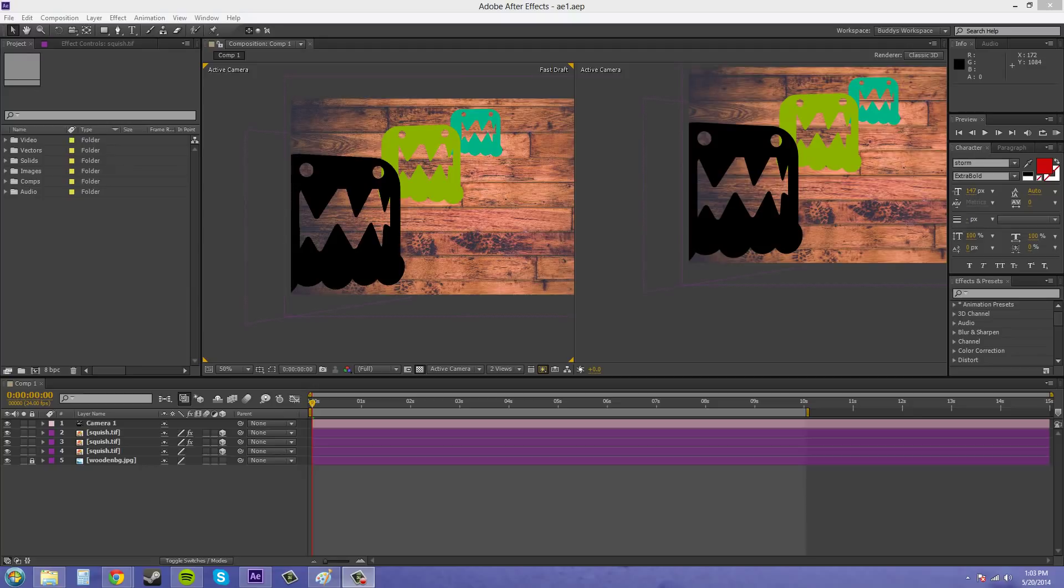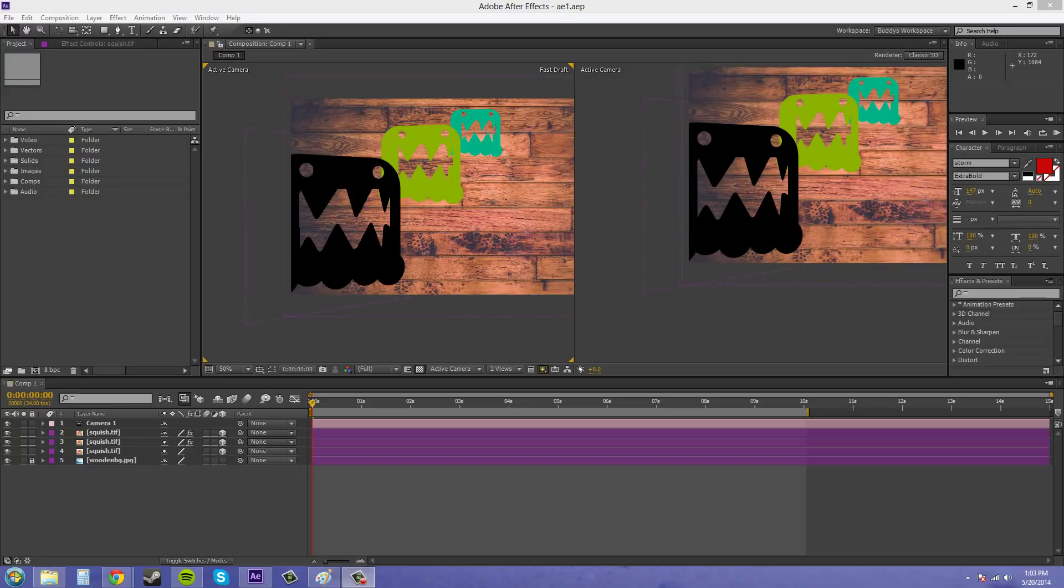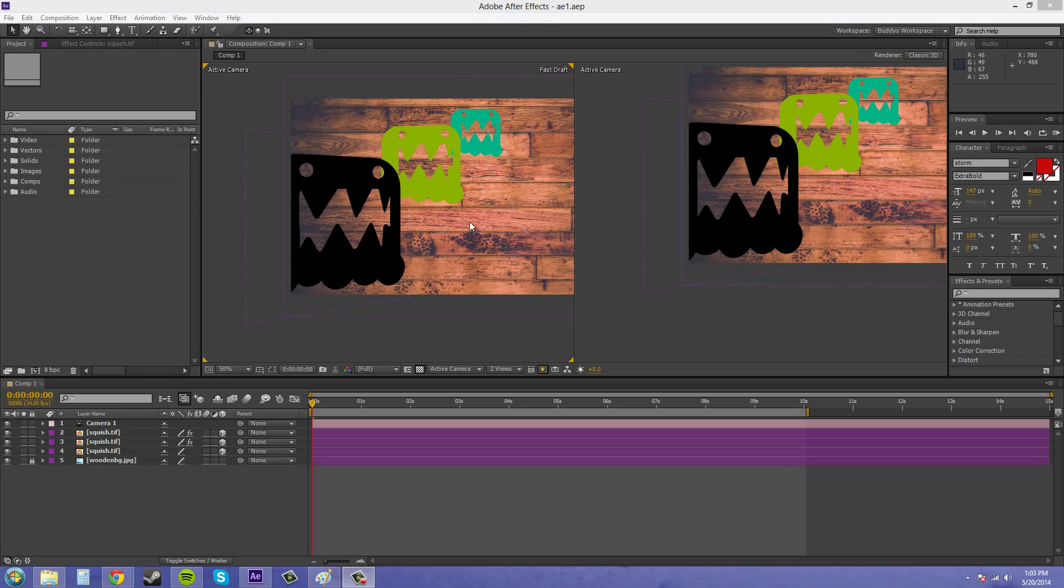Sometimes when you're making a camera move and going through your 3D scene, you get these ugly angles on your images or whatever you've got going on in your scene, and you don't want to spend a whole bunch of time fixing them. Well, you can use the auto-orient just like in 2D so that the images or whatever you're animating always points at your camera.